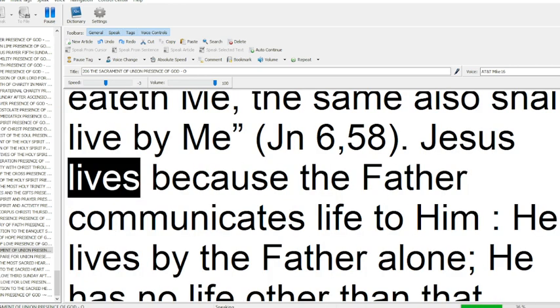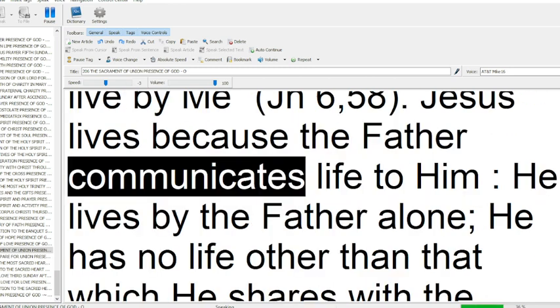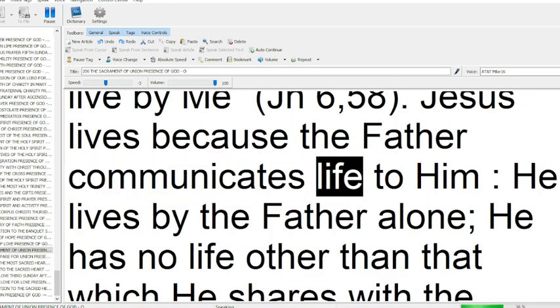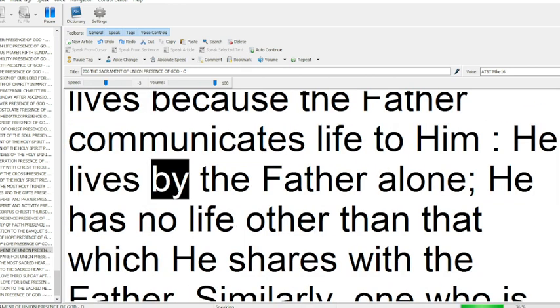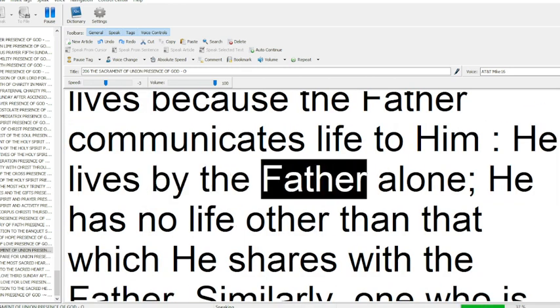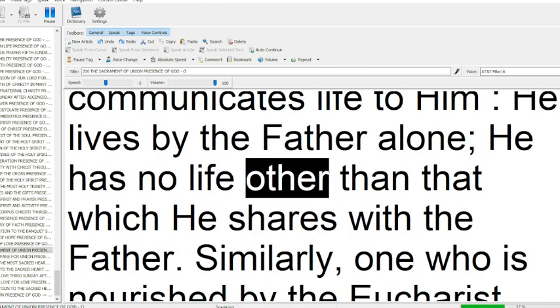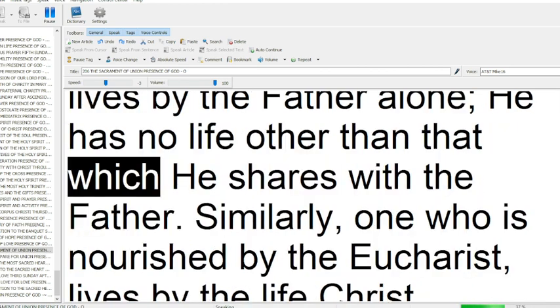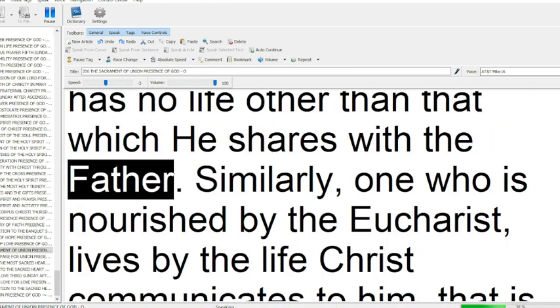Jesus lives because the Father communicates life to him. He lives by the Father alone. He has no life other than that which he shares with the Father.